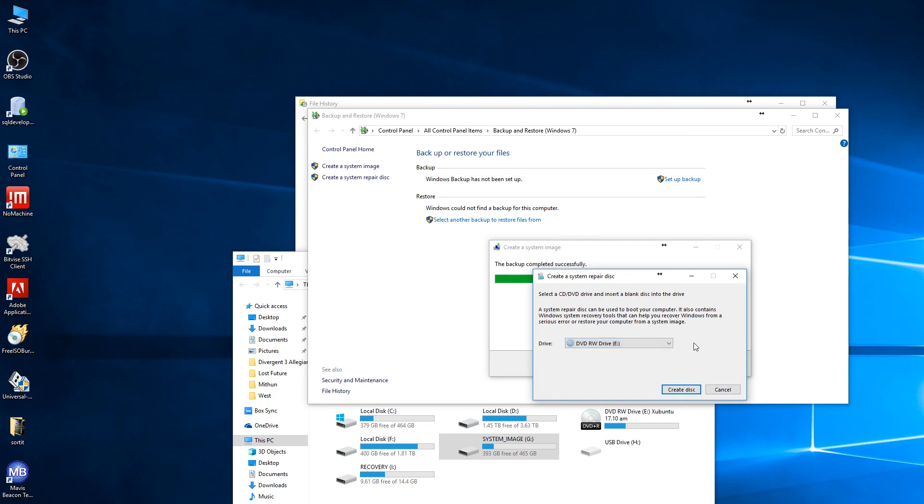The best way to go is to have a recovery drive, but I will also have a system recovery disk. It's just handy to have both.